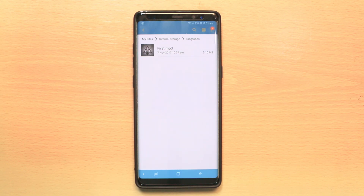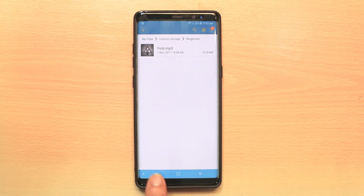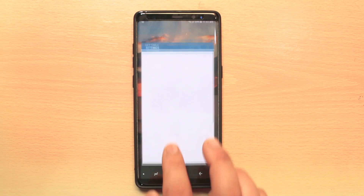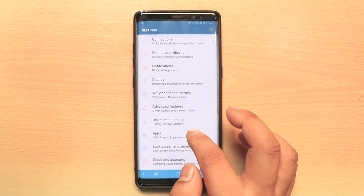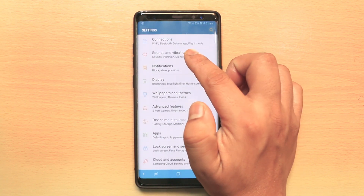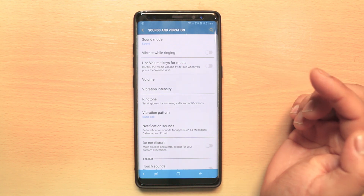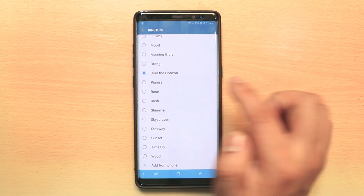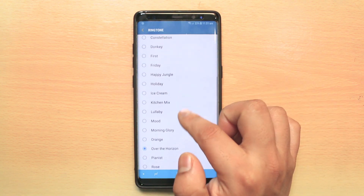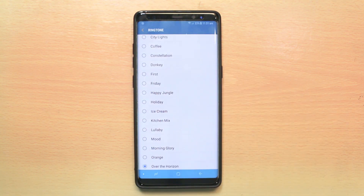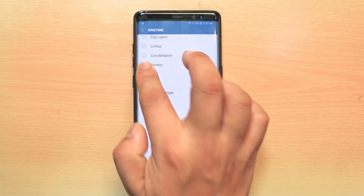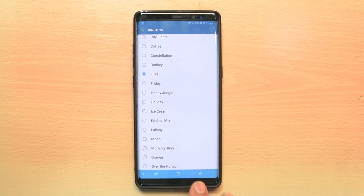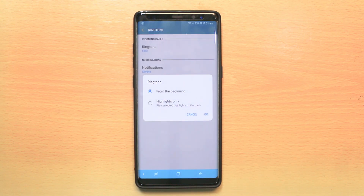Now let me show you how to set this MP3 as the custom ringtone. I will go to Settings, then go to Sounds and Vibrations, and then select Ringtone. From here, the first MP3 which I moved to the Ringtones folder appears, and I can select it. This is now the custom ringtone I have set.